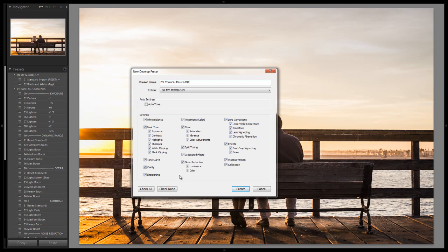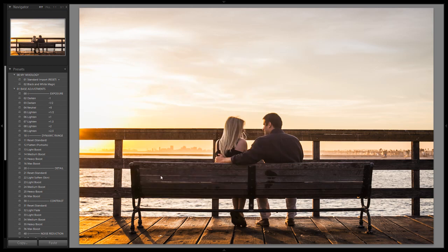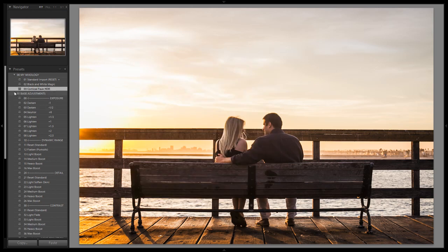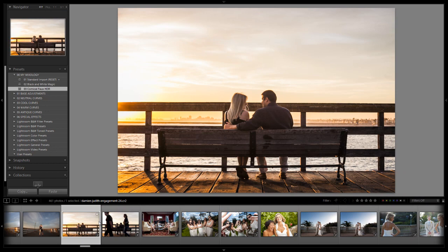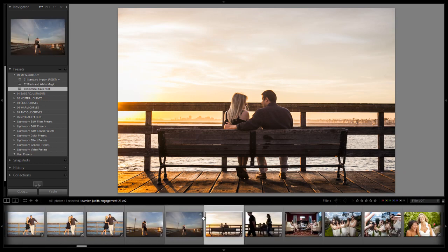The reason I call it comical is because it kind of reminds me of that editorial look that you might see from like a Dave Hill image. It has that comical feel to it, and you'll see exactly what I mean when we try this on some other photos. So I'm going to hit create. It's going into the my mixology folder, and there we go. We've created our new mixology.